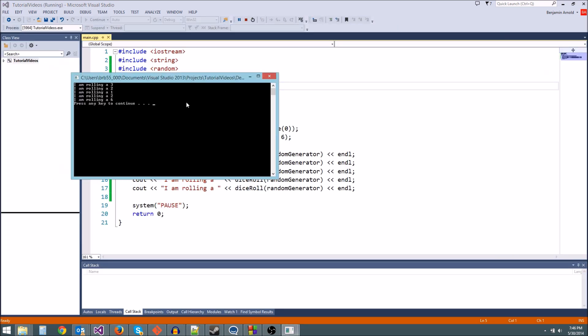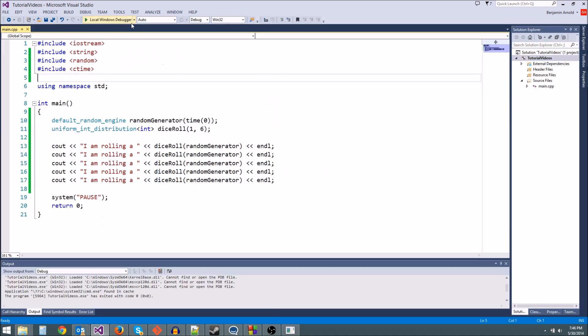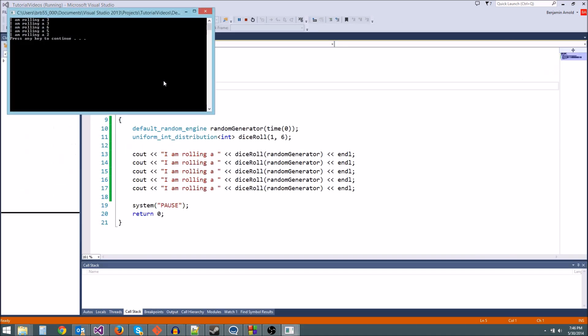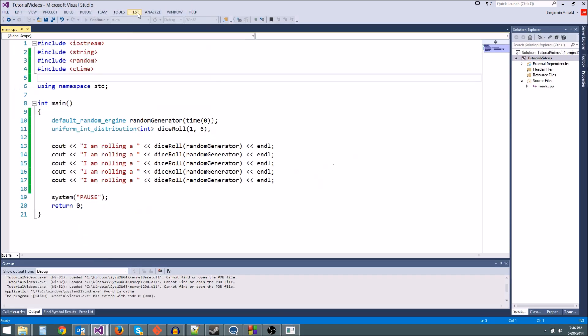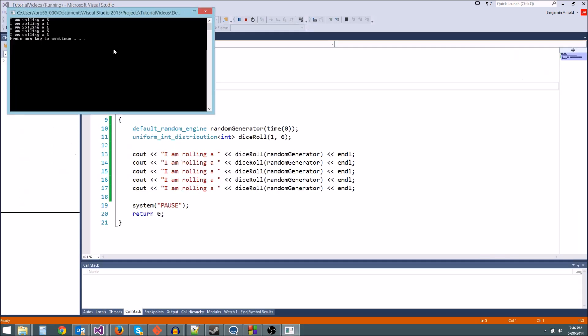3, 2, 1, 2, 6. Then 3, 3, 6, 5, 2. See, it's different every time. 5, 1, 1, 5, 6.